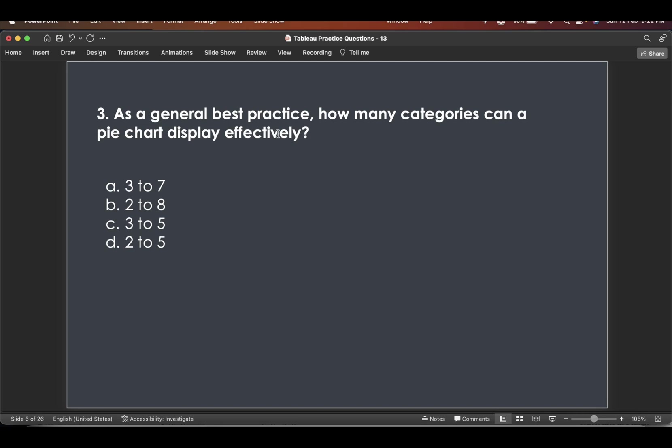As a general best practice, how many categories can a pie chart display effectively? Now, this is a very tricky question. Tricky in the sense, many people get confused. So first of all, see pie chart.